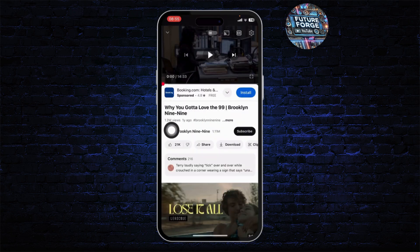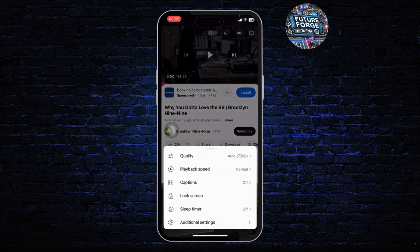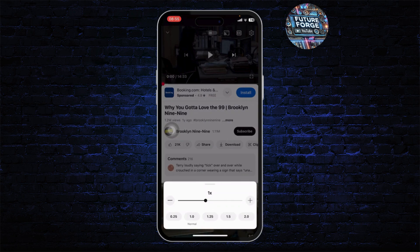After you're on a video, you can tap on the settings icon on the top right corner. After you do that, you'll get an option called Playback Speed. Tap on the playback speed option and there you will be able to increase the playback speed — you can increase it to 1.25, 1.5, and twice as fast.